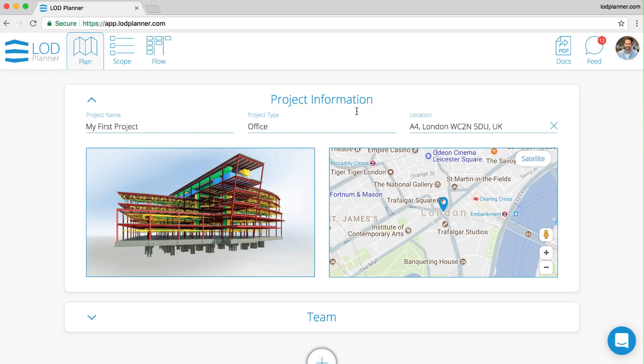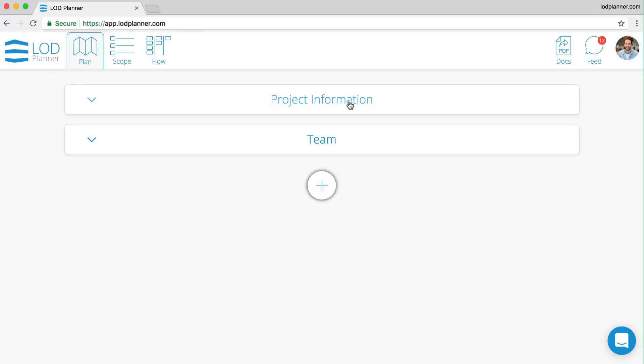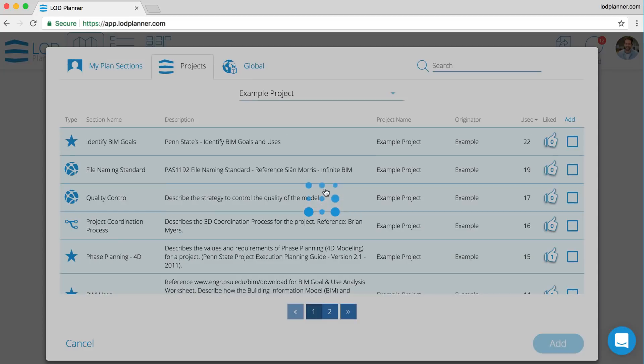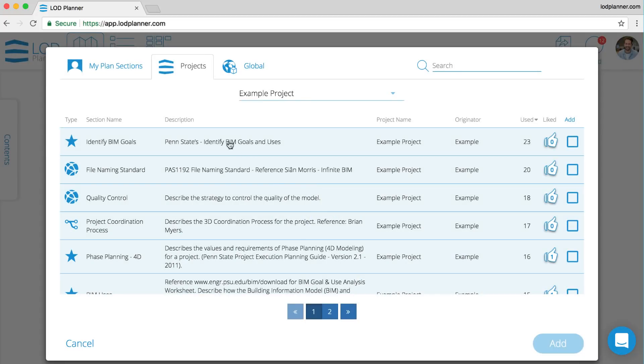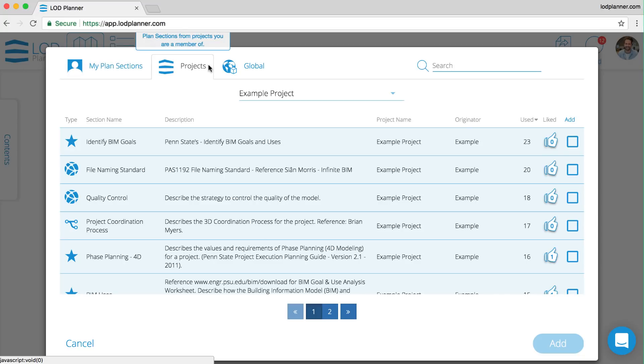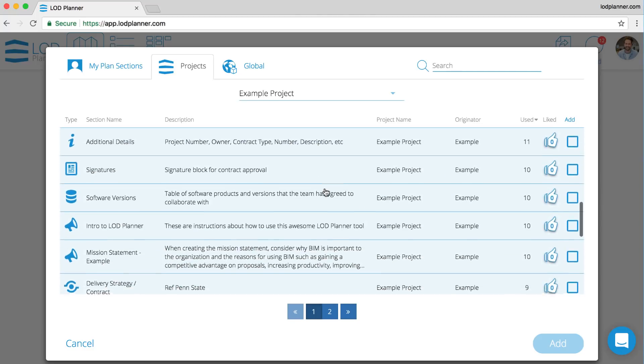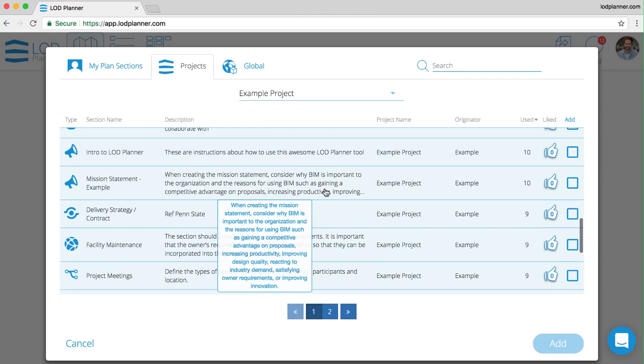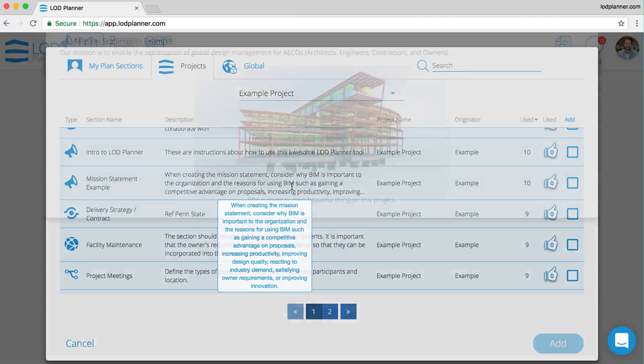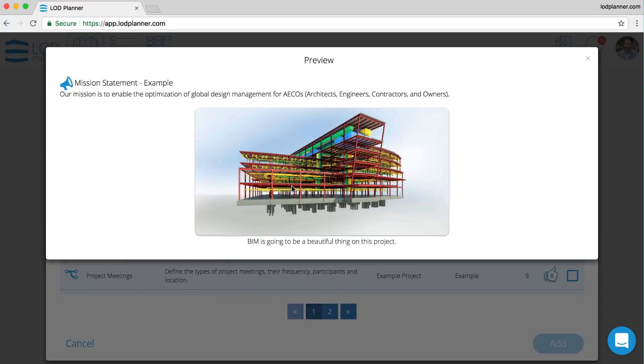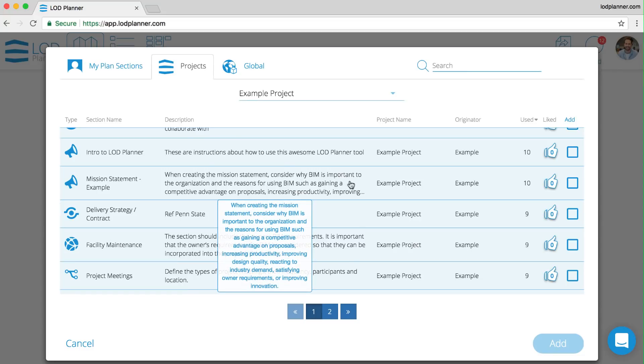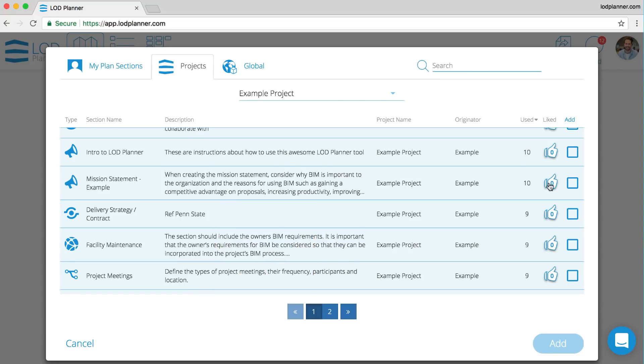This is all common information about the project and some standard things that we found on many projects. We can close up the section and then start to add plan sections to our plan. These could come from plan sections we've created on projects we're associated with or from the community, and then we can simply scroll through the list and click on to see what they are. We can like them so that we can find them in the future.